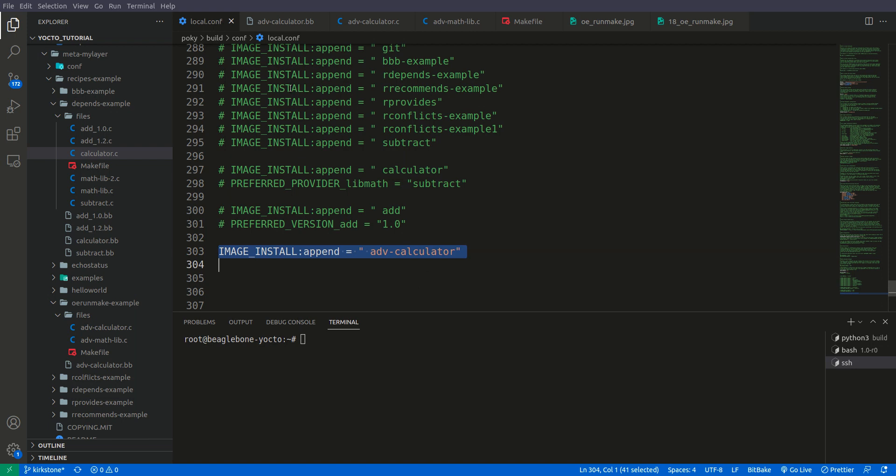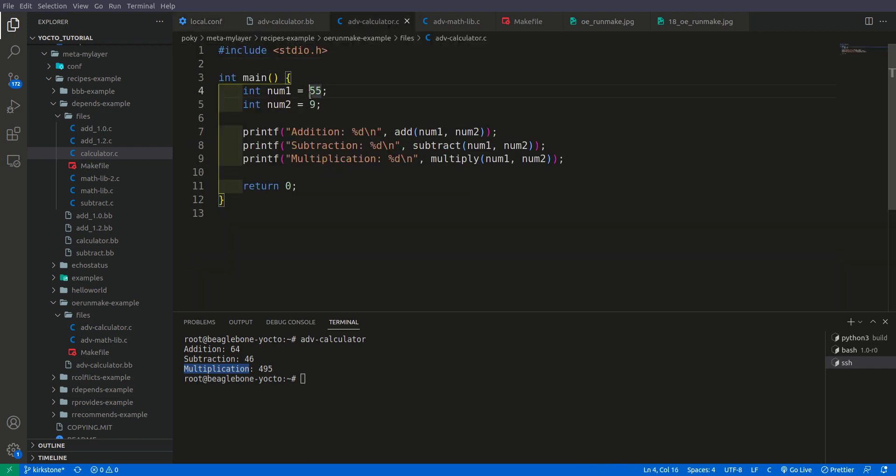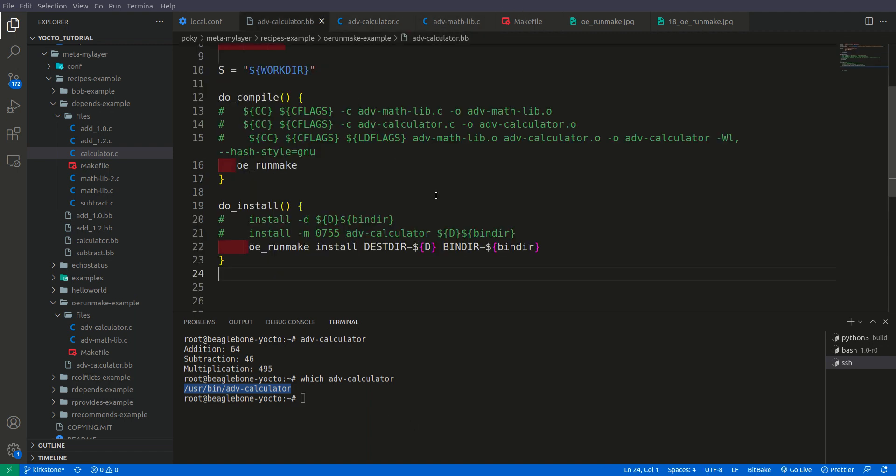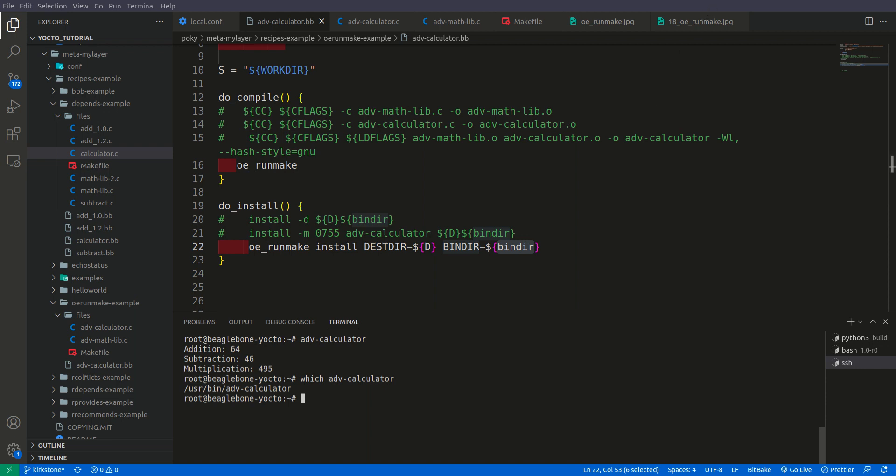So this is the point that I forgot to tell you so now I have done my setup and I am inside this Beaglebone black Yocto image and let us run advanced calculator and you see that the advanced calculator the addition is 64 the subtraction is 46 and the multiplication is 495 as our input here was 55 and 9 you can verify this also and now let us check the location where is this advanced calculator for that I am using command which and if I do then it is in user bin advanced calculator so this bin dir is actually user bin so I hope you liked the video please like this video and subscribe my channel and I will see you in the next video thanks for watching.